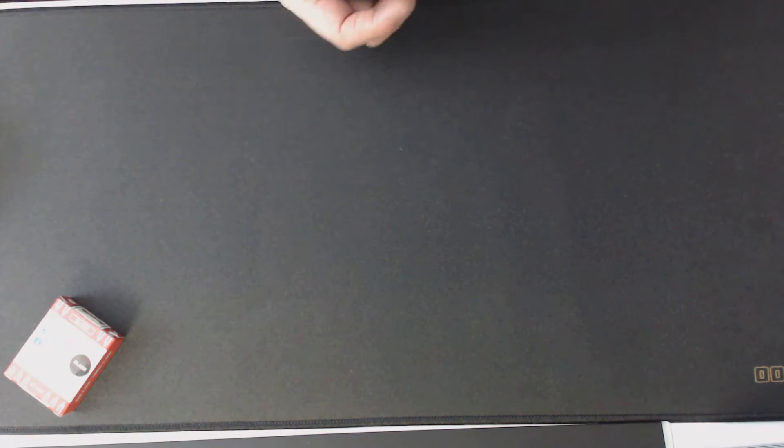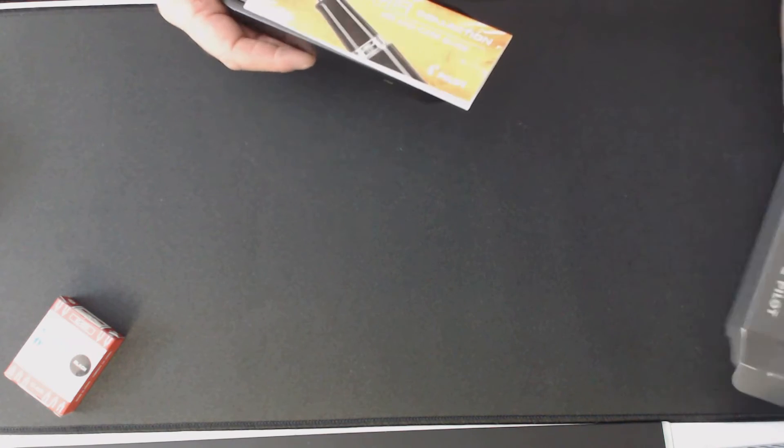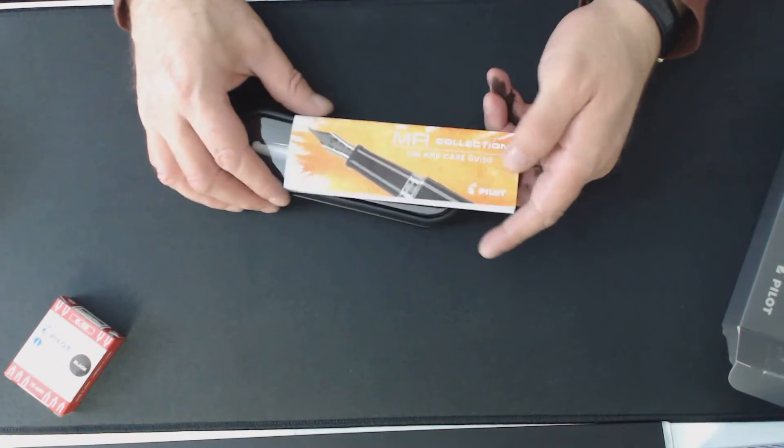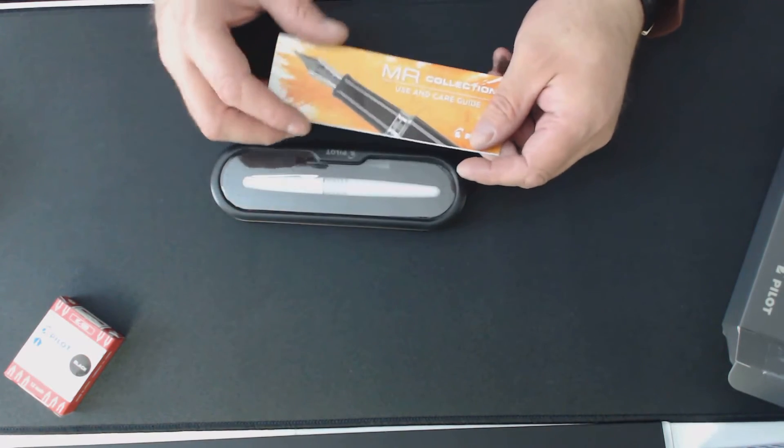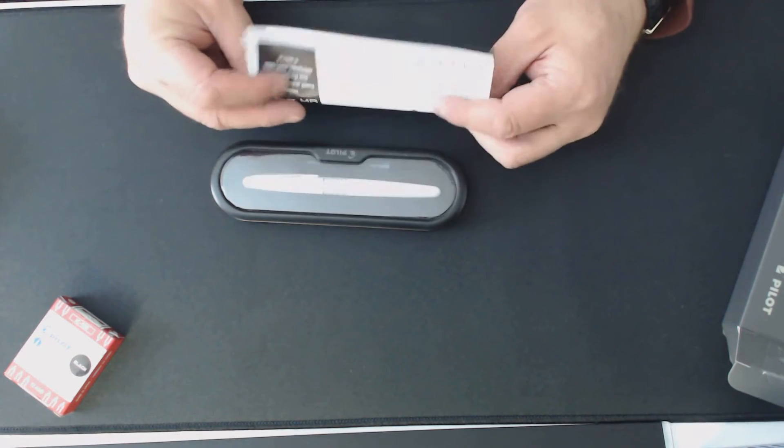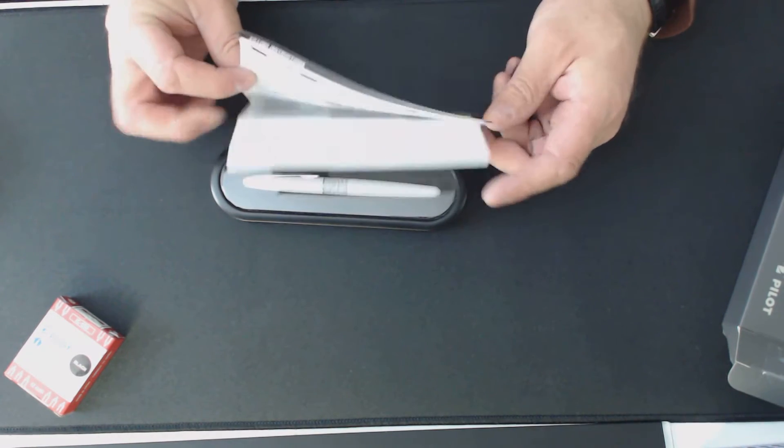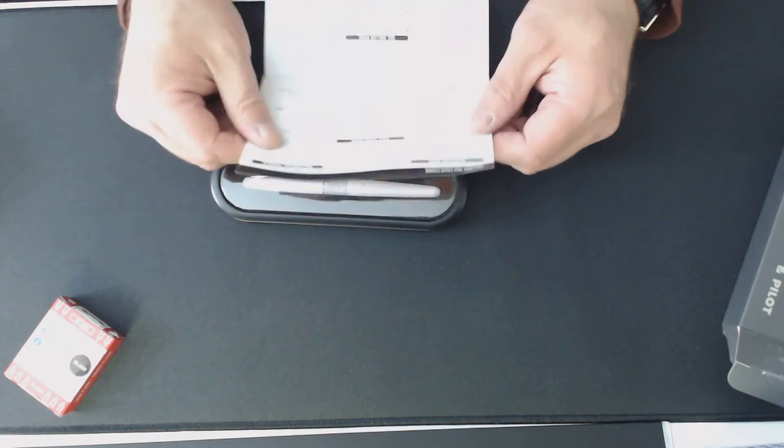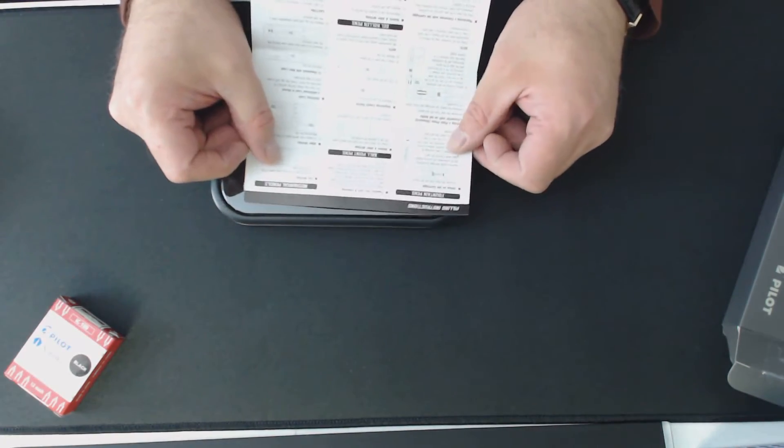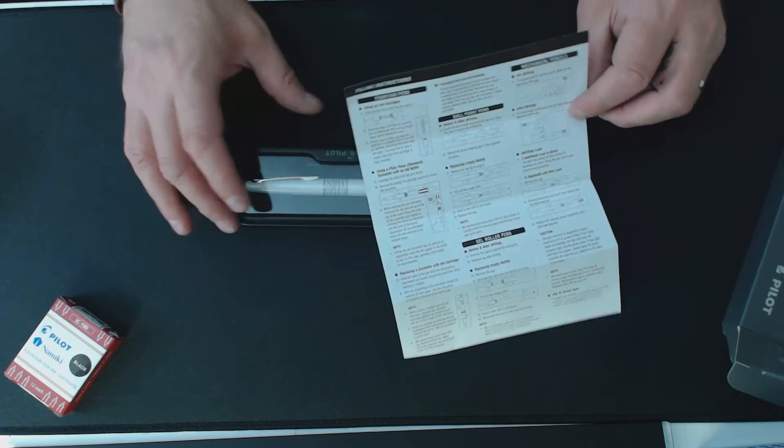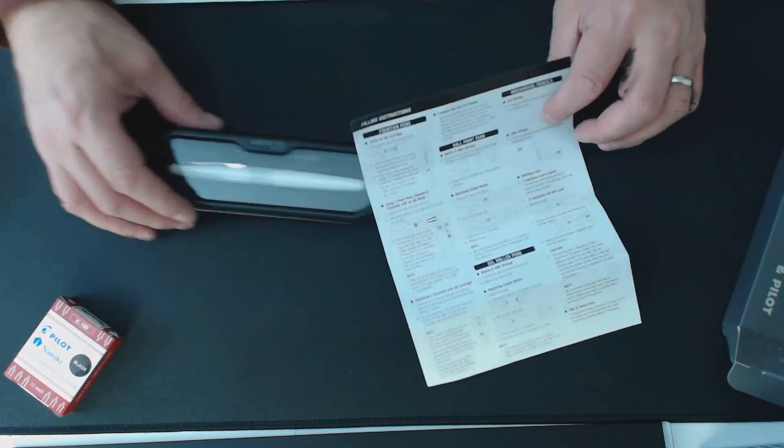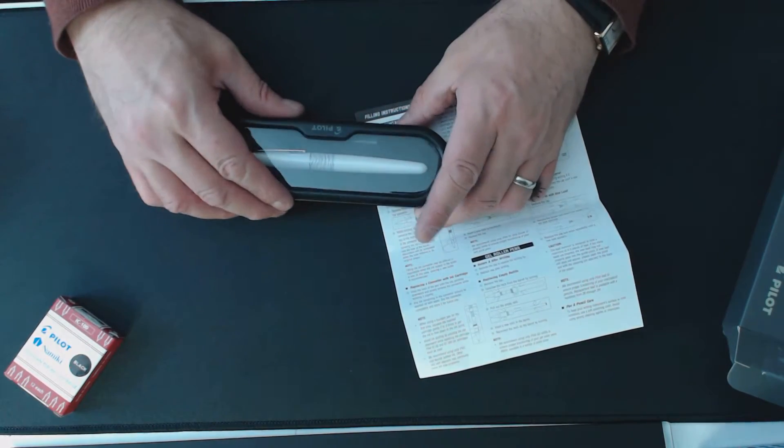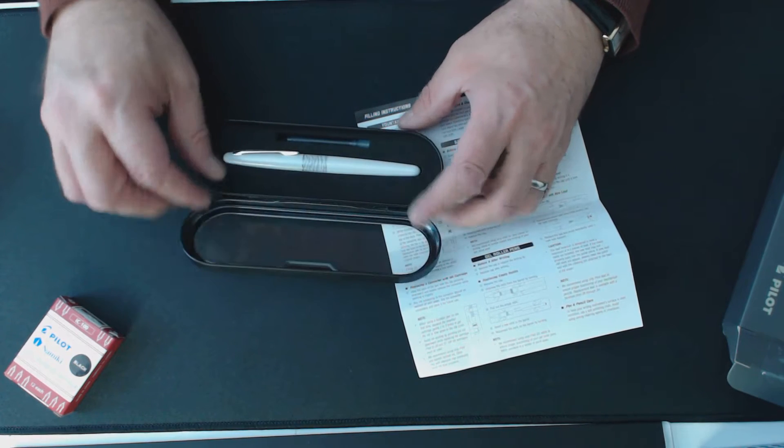What happened was I opened this and here's the nice instruction sheet which I failed to read properly, and that is apparently that can be an issue with fountain pens because of these cartridges. Anyway, first of all.